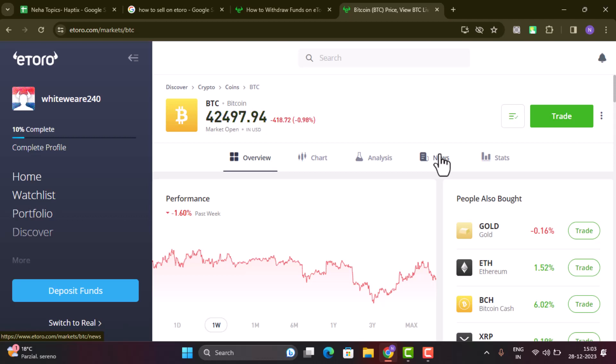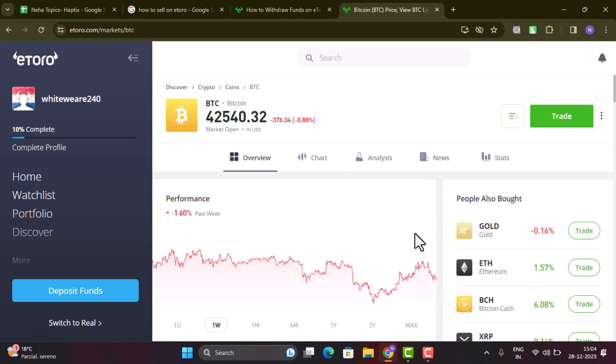In my case, I don't happen to have any funds, so you might be able to see a bit of different interface, but just follow the instruction. Now then, to sell your cryptocurrency, click the trade button located in the top right hand side corner.